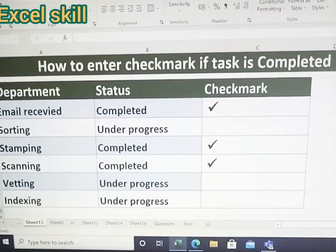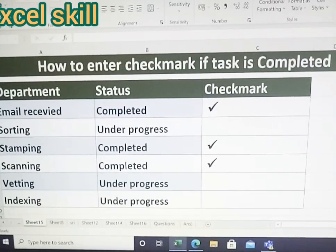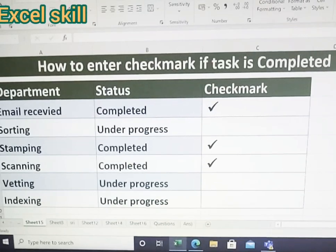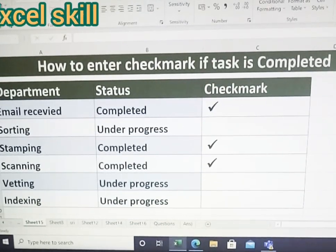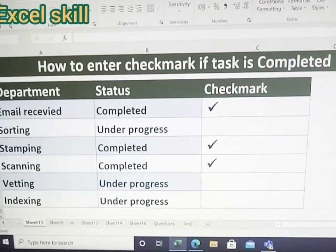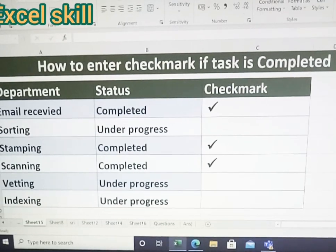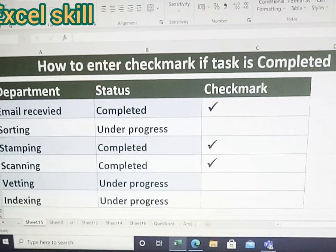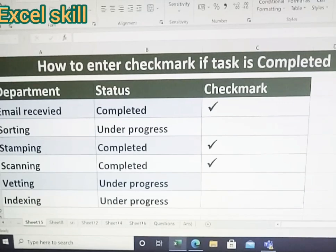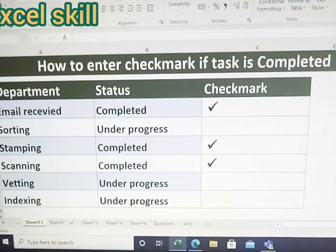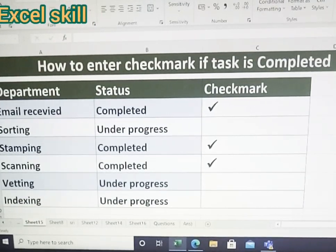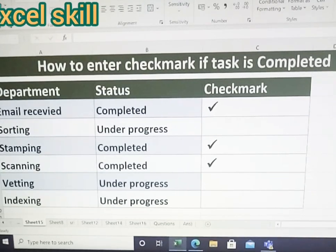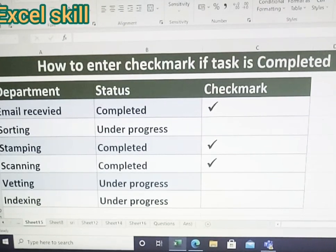Hello all, today we learn how to use the checkmark if the task is completed. Here under column A, I have the department and the list of the activities. In the same way, I have a status of the activities under column B. You can see that if it is completed, I have included the checkmark.